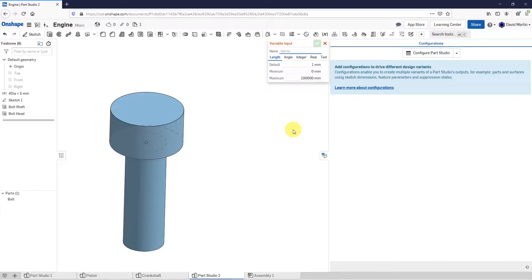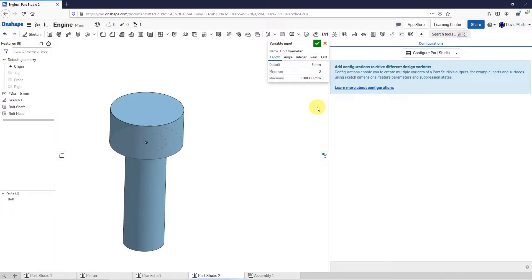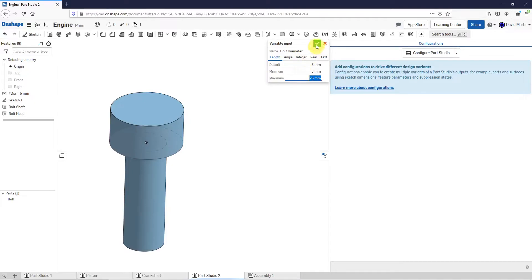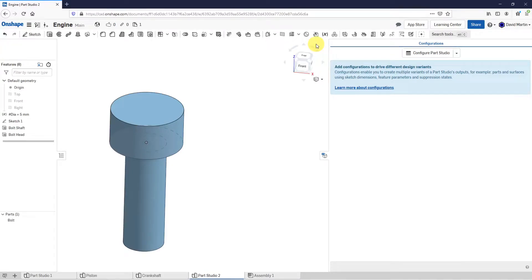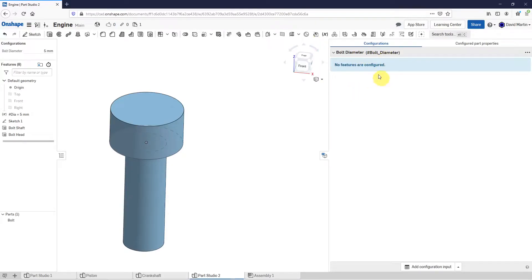So for example, I'm going to have one that I'll call the bolt diameter. The default value I'm going to change to 5. The minimum value, let's say, can go down to 3, and the maximum diameter I'll set to 25. That is good for this variable — let me hit the check mark. So that is my first one, and it's not being used by anything yet.